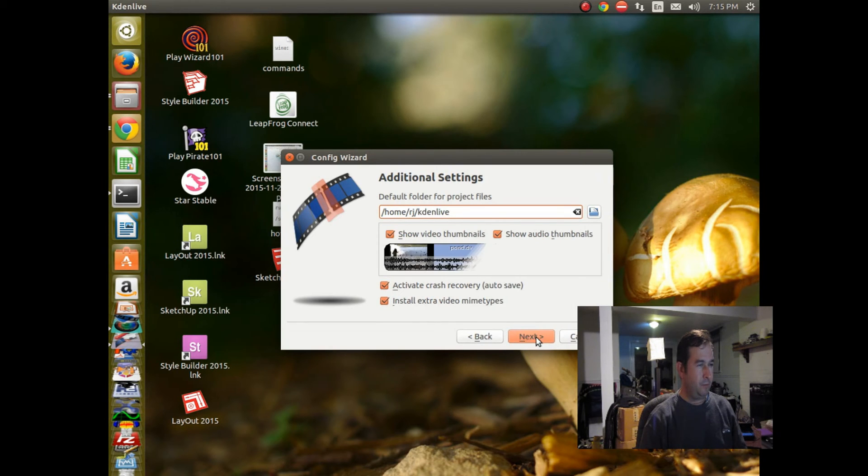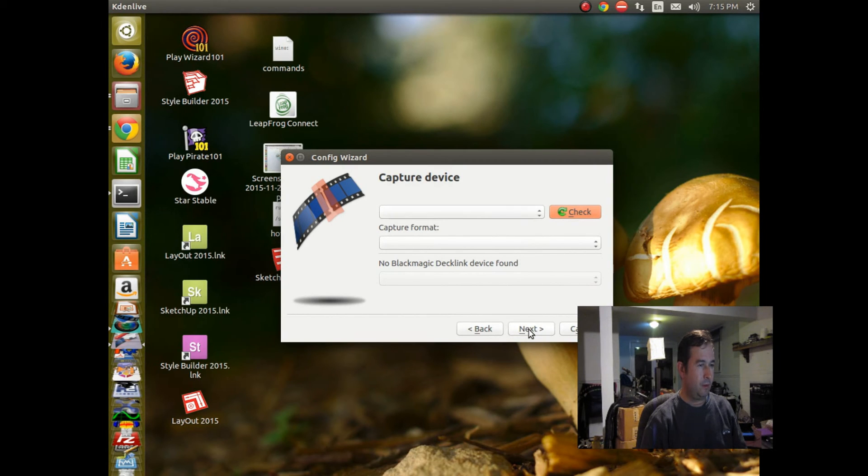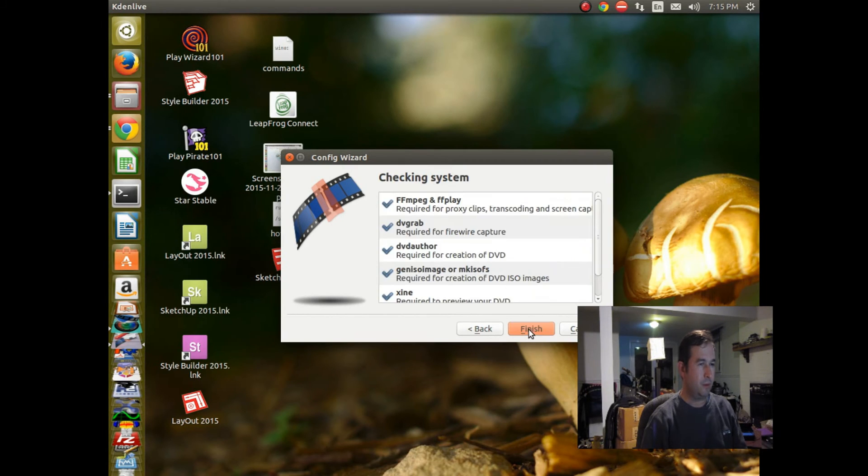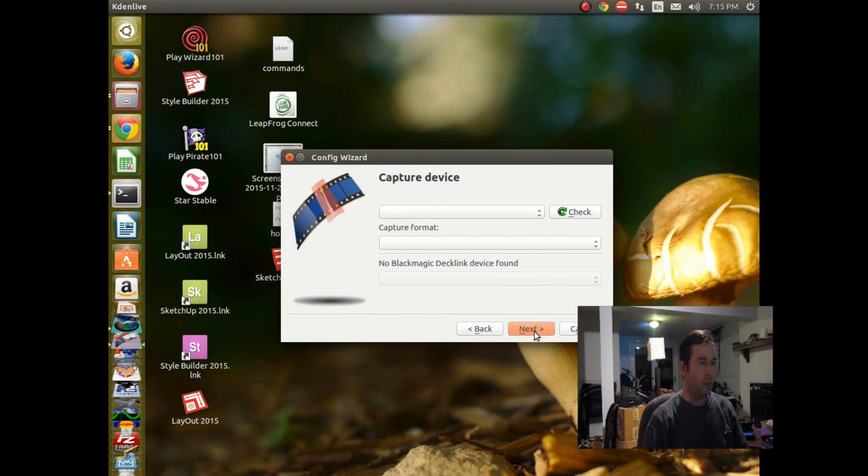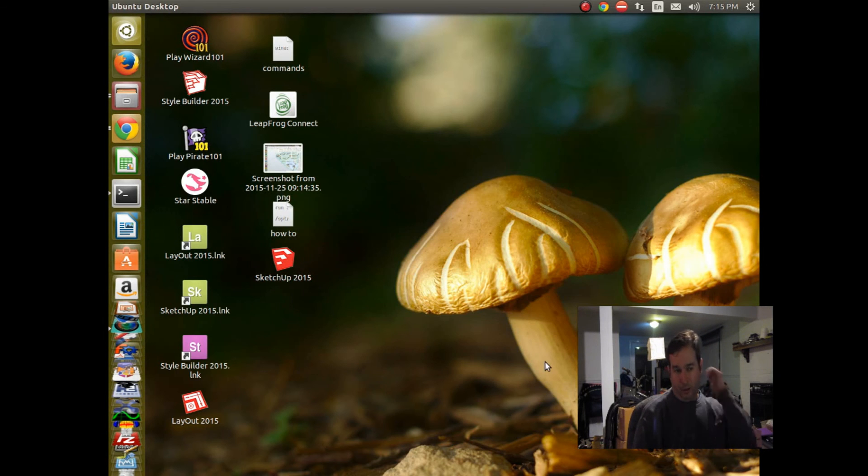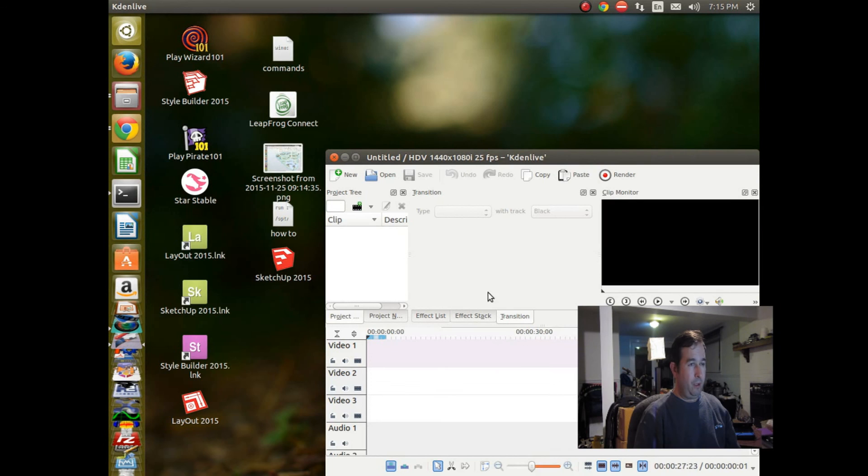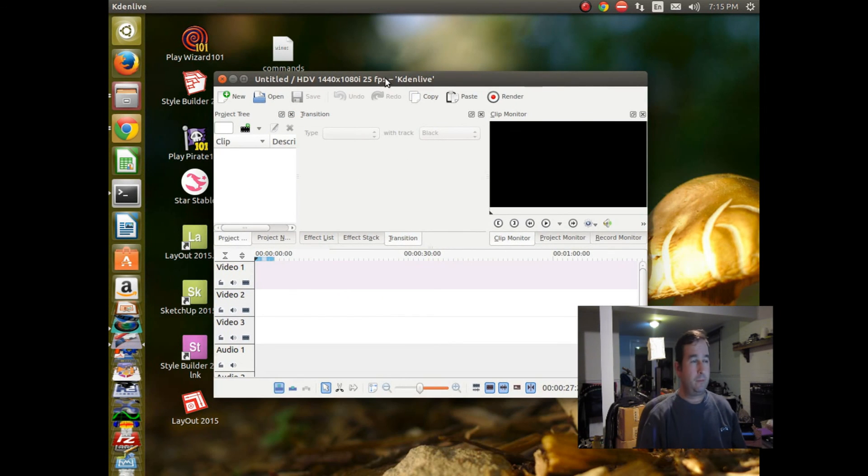So default capture device. Let's see, should I have checked something there? All right, I don't think there's anything. Hopefully this will set things up. Okay, there we are. We're all set up again.